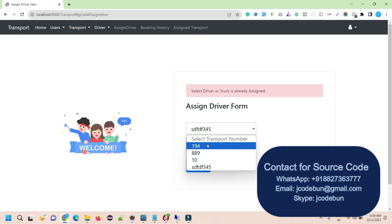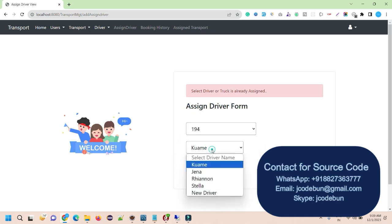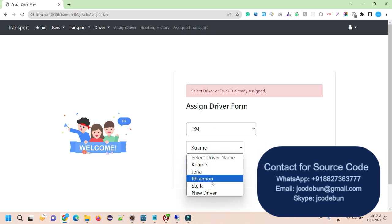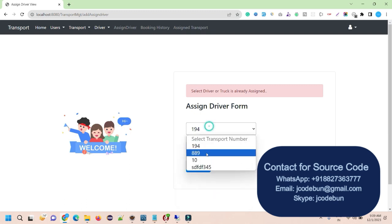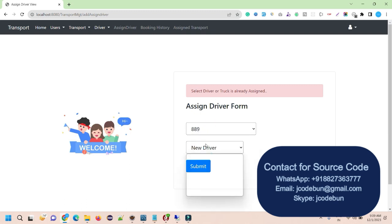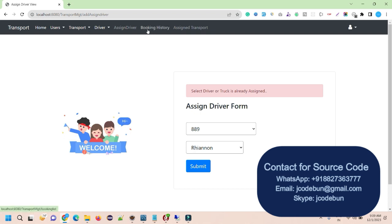Let me go to the assign again. If I'm going to try to assign that same truck to any driver, it will say the driver or truck is already assigned. Let's say I want to assign any other truck to that driver. Then it will show the error message. It means there are proper validation. You can't assign duplicates. So only one driver can be assigned to a single truck.